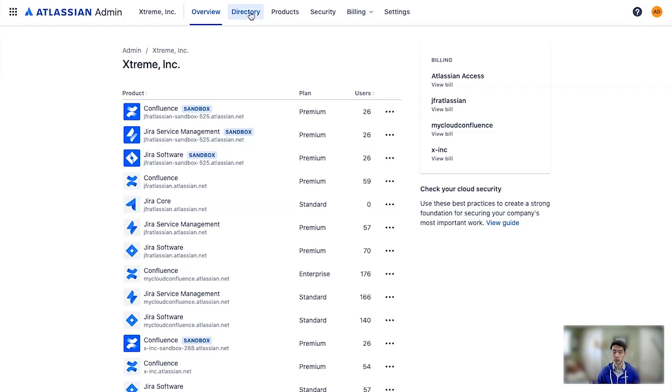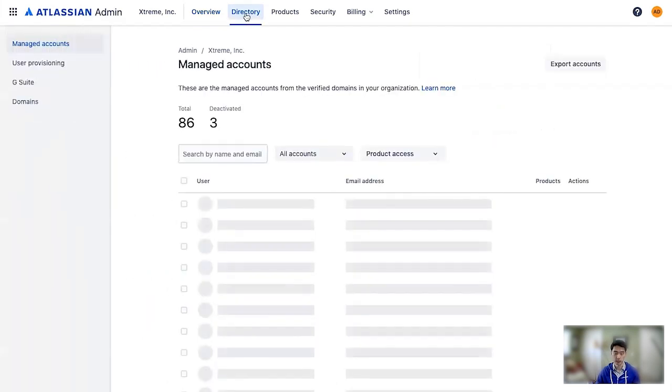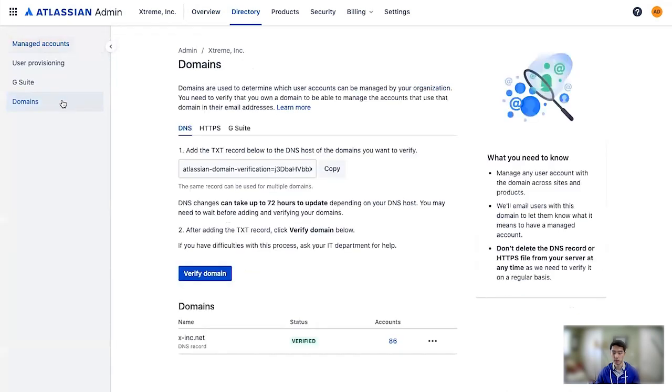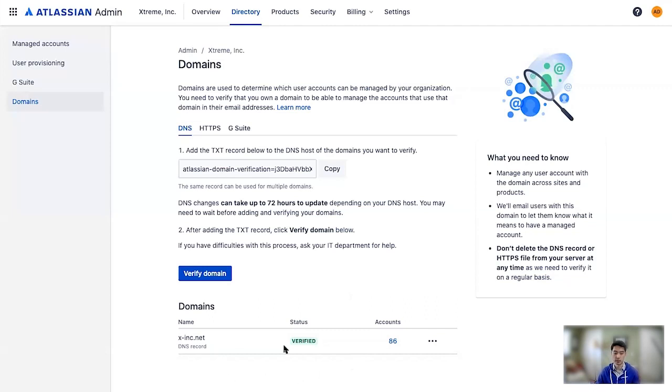As you can see up here in the nav, I'm going to go to directory, and then to domains. So here you can see I already have a domain claimed over here.